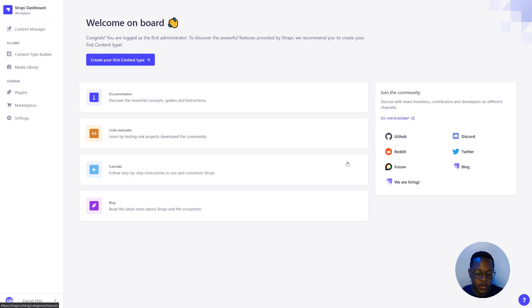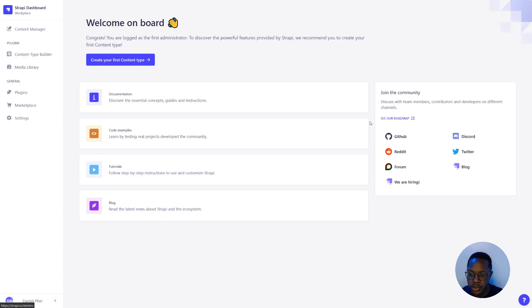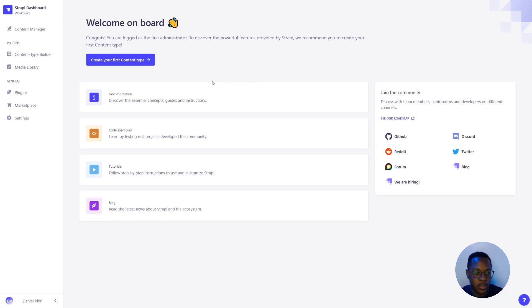Strapi v4 comes with a new refreshed admin UI, and this is powered by the new Strapi design system. But before we get deeper into the design system, let's go into what those UI changes are.